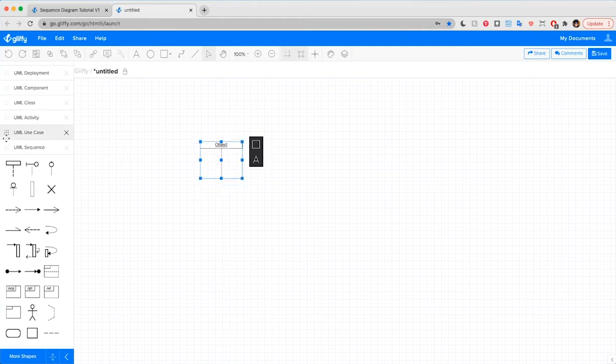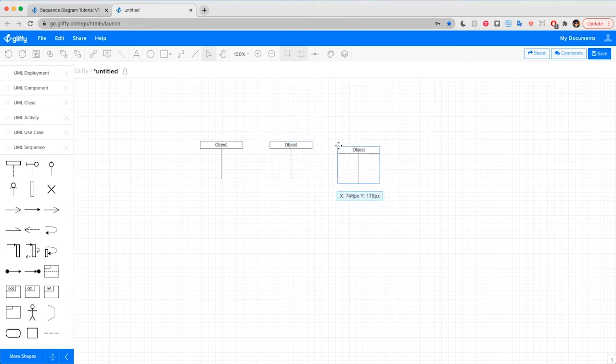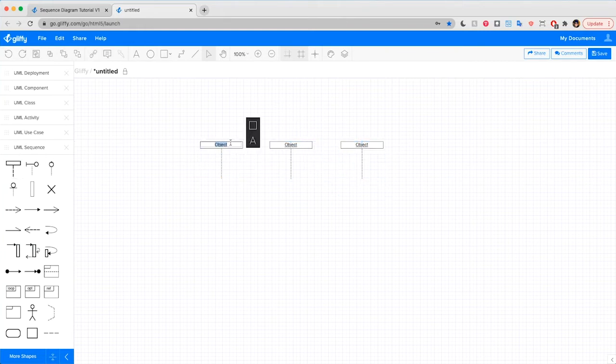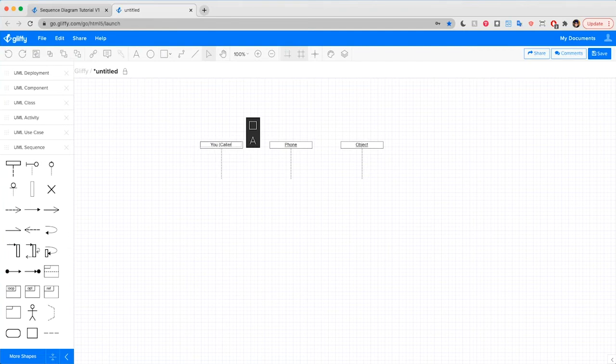We can represent those three things by dragging and dropping in three lifeline symbols and then labeling them. Lifeline symbols are labeled vertical lines that show who or what is receiving interactions in this system sequence. So we'll go ahead and give these labels.